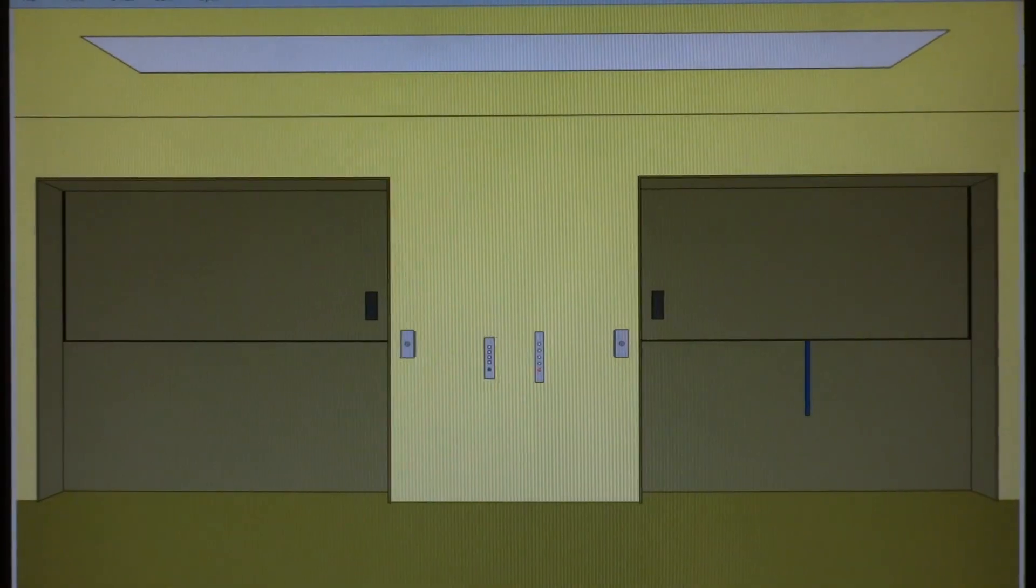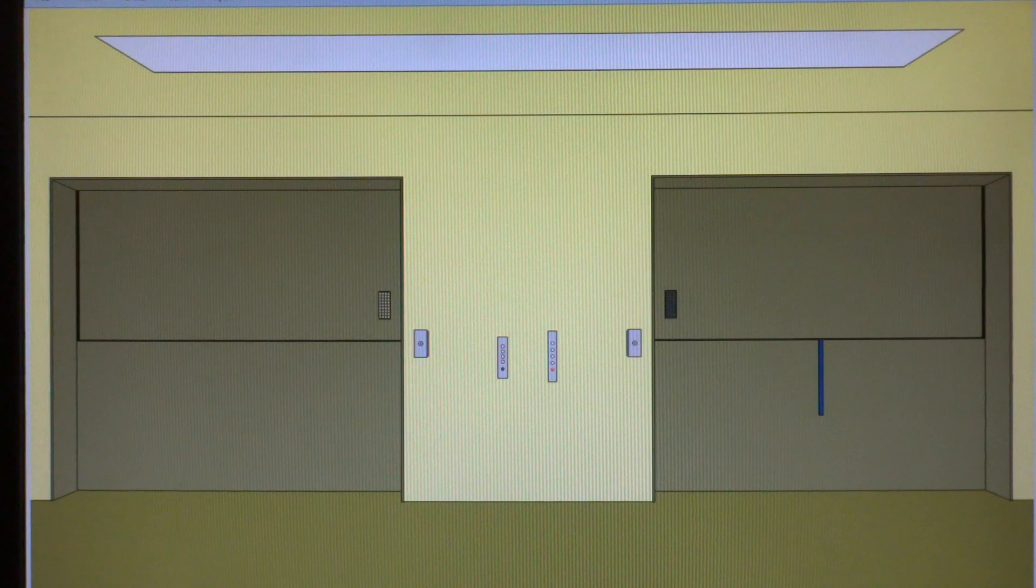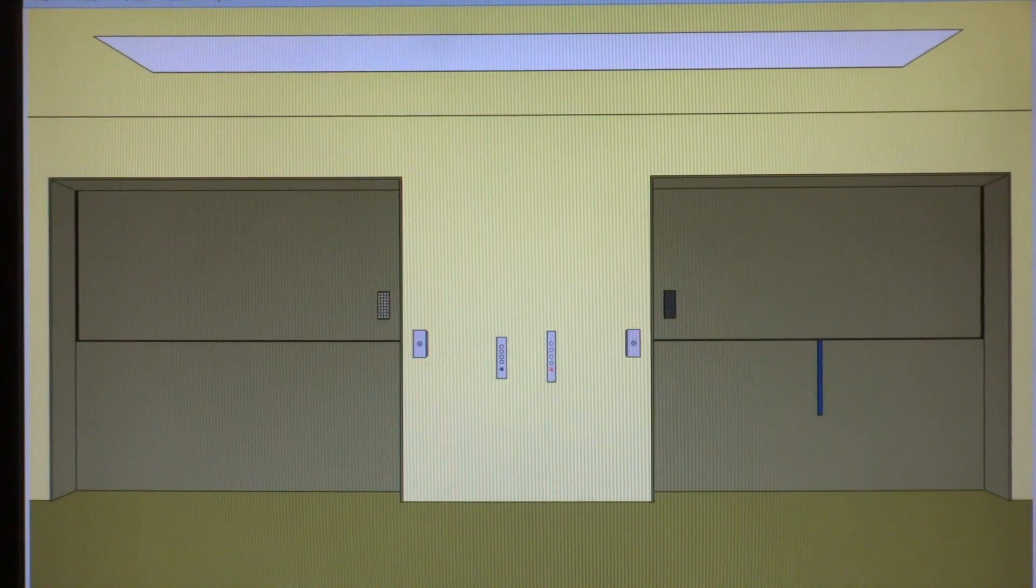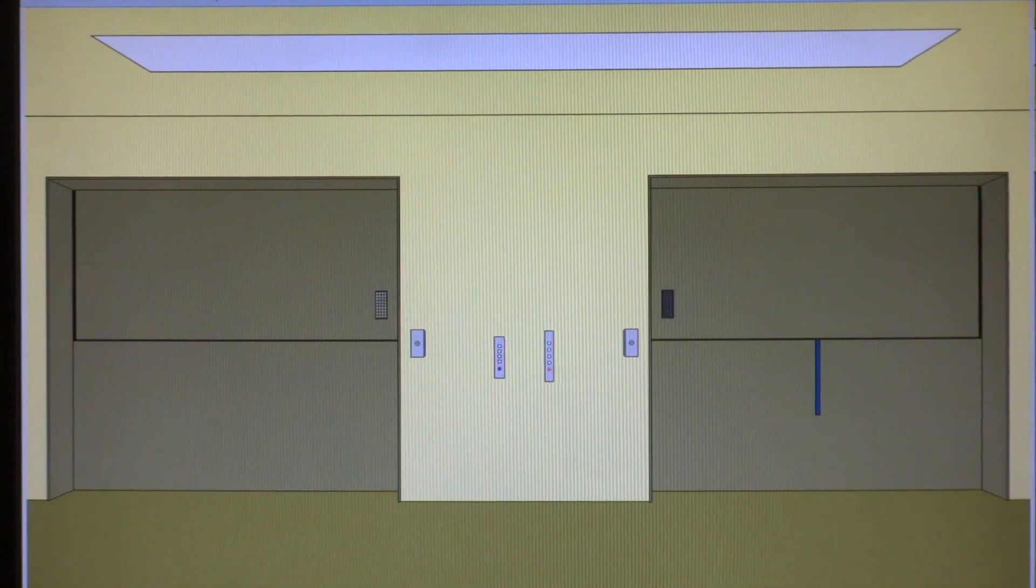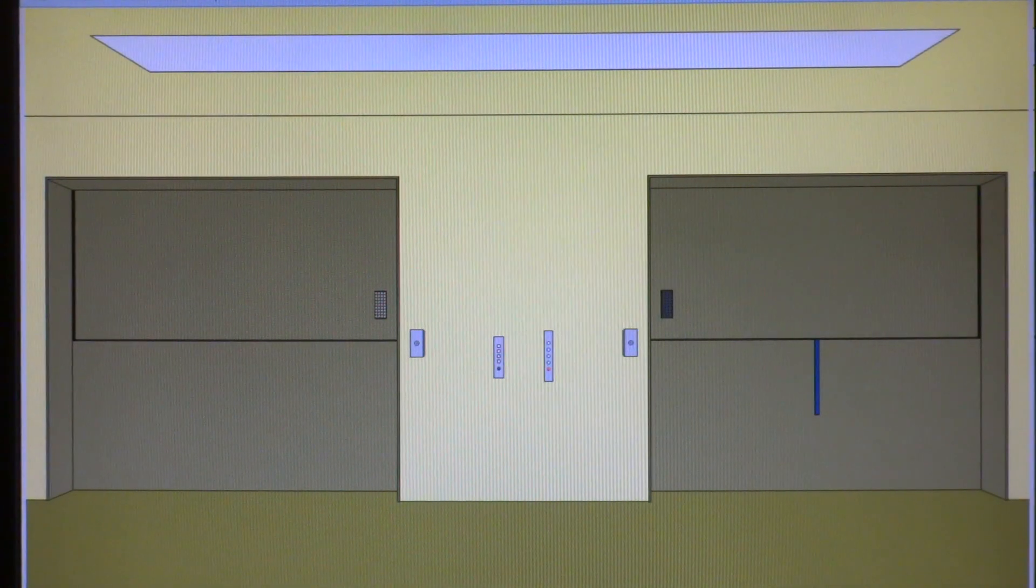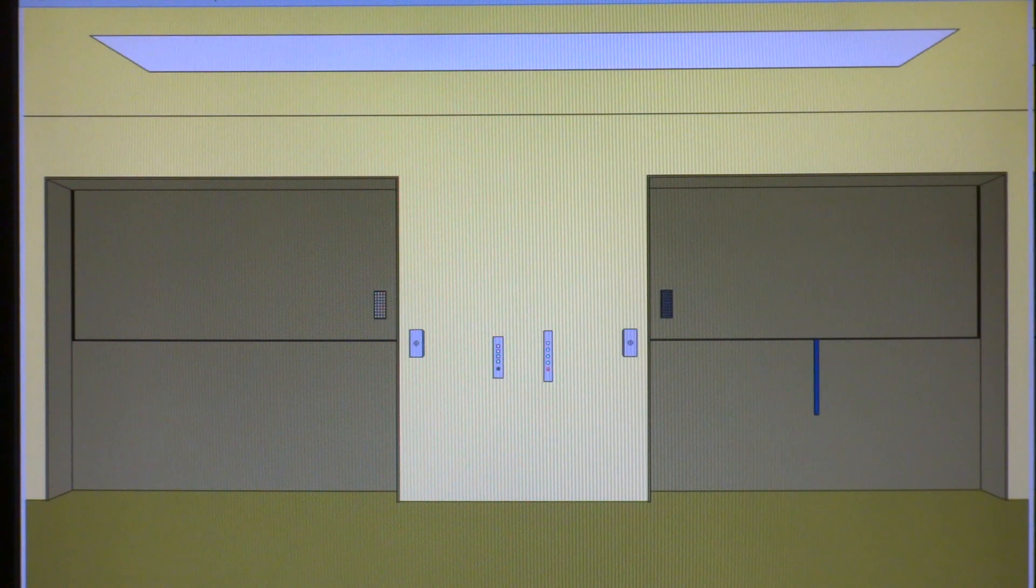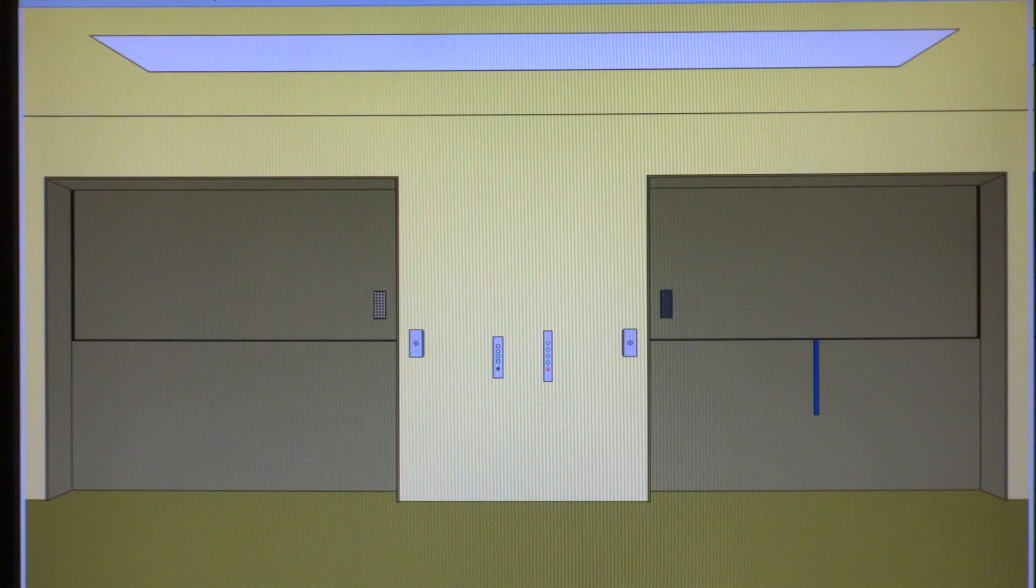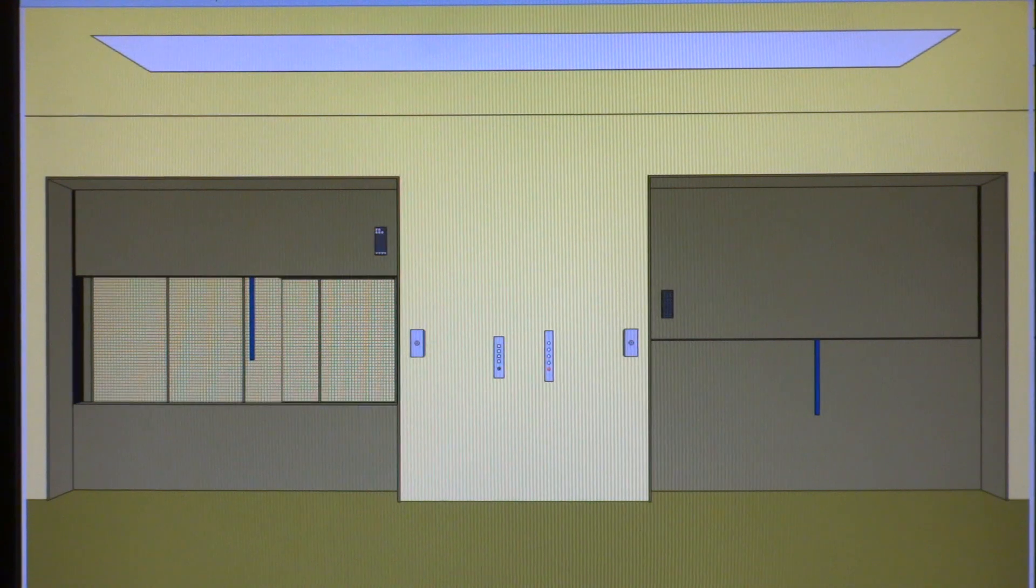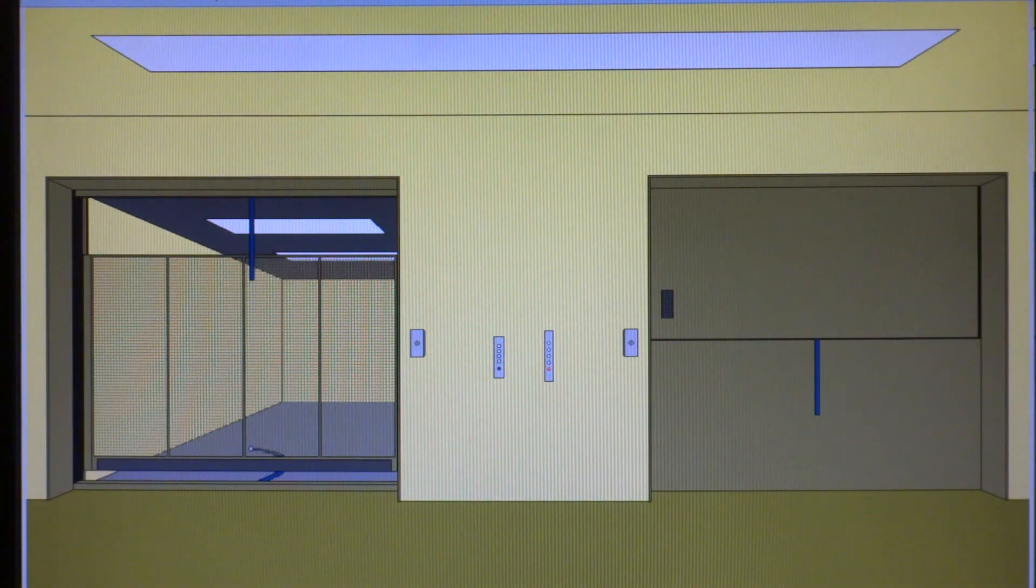Here it comes! It's already here! Stopped on the second floor. Takes a while to level.